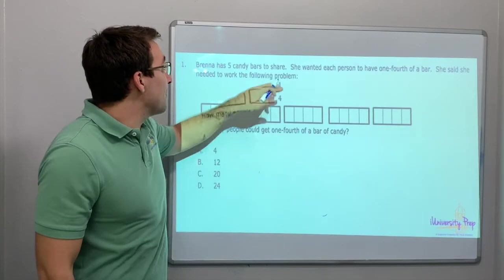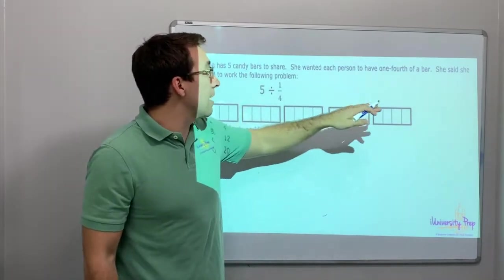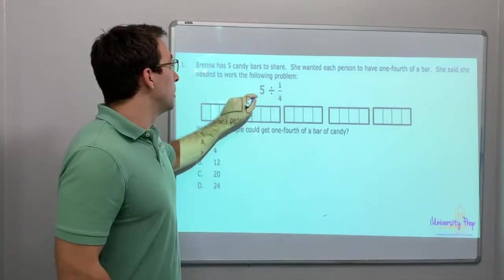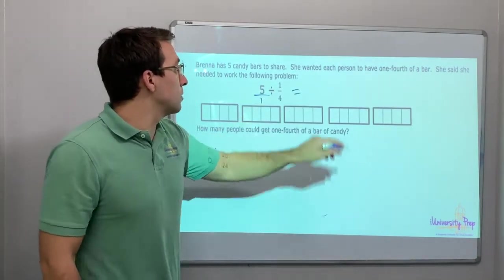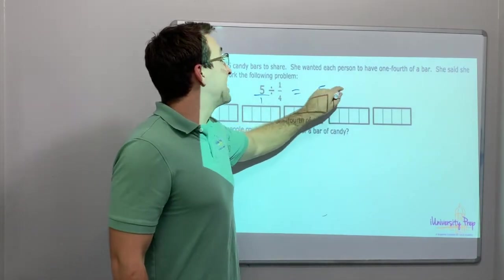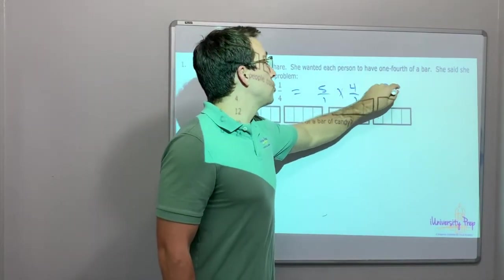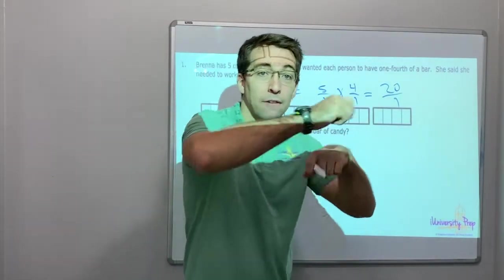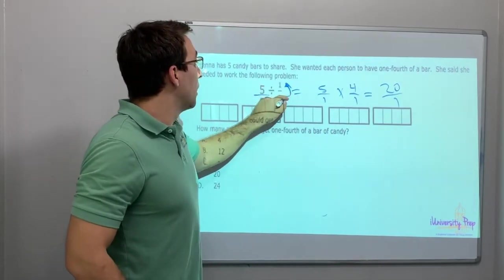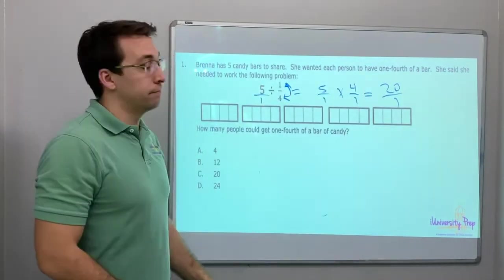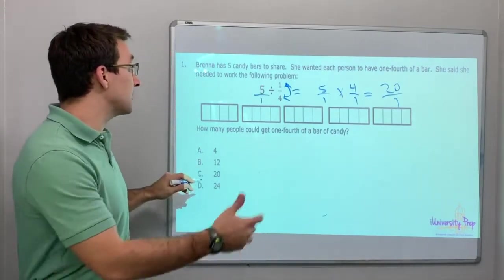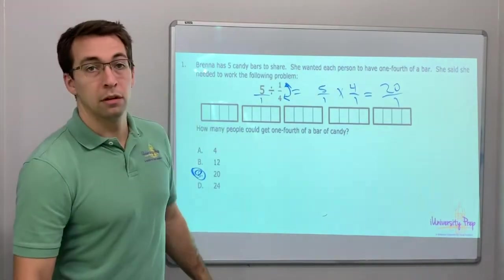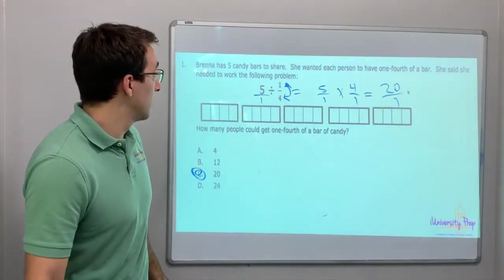Brianna has five candy bars to share. She wanted each person to have one-fourth of a candy bar, so she needed to work on the following problem: 5/1 divided by 1/4 equals 5/1 times 4/1, equals 20/1. Multiply and flip — you're flipping the second fraction. How many people could get one-quarter of a candy bar if she has five bars? 20 people. Five times four equals 20.